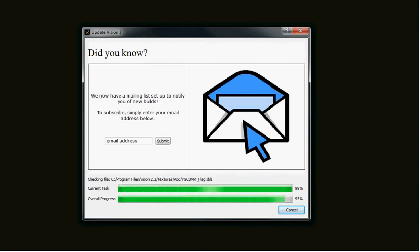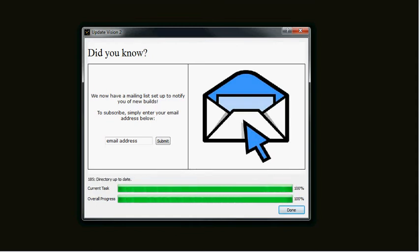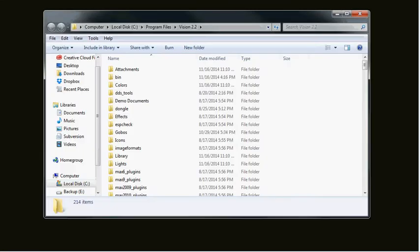What this does is it downloads an updated version of Add Plugins which is set up to configure Vectorworks 2015. Once the updater has completed as it has here, you can click on Done and now we need to go into the Vision 2 folder, which once again there should be a desktop icon for you. If not...